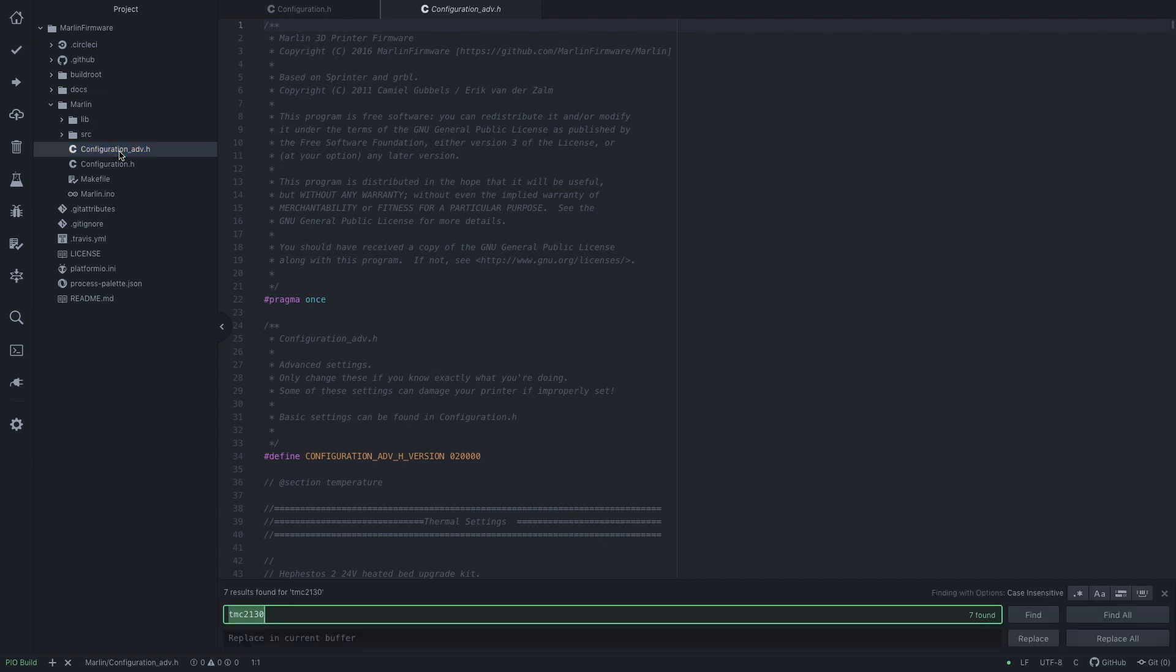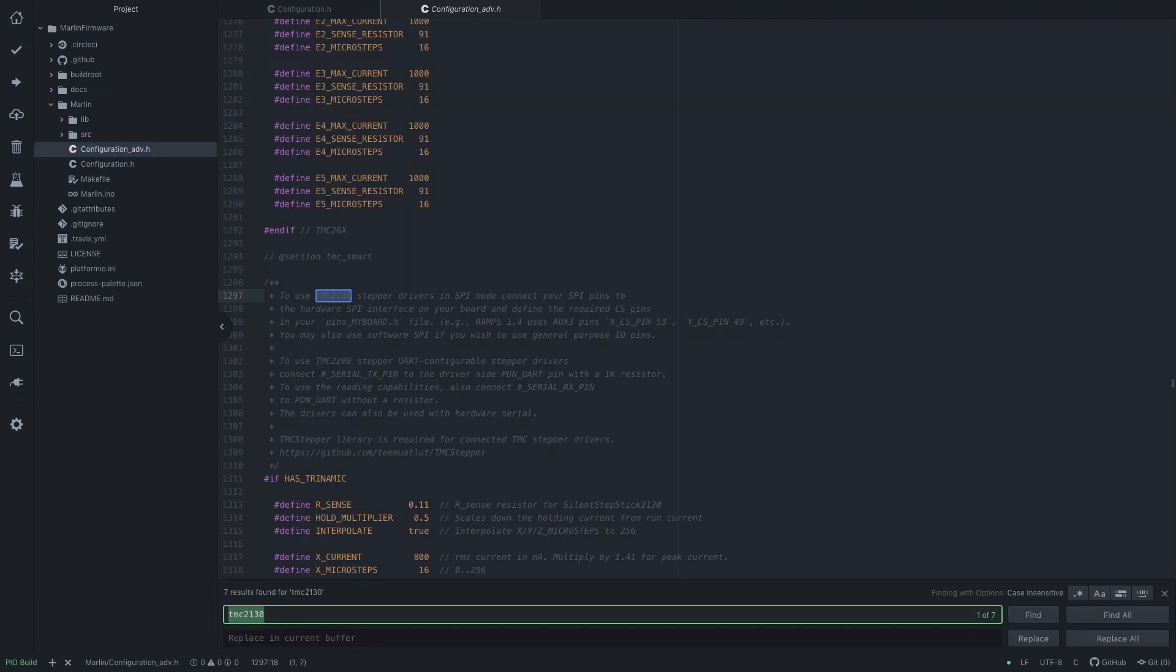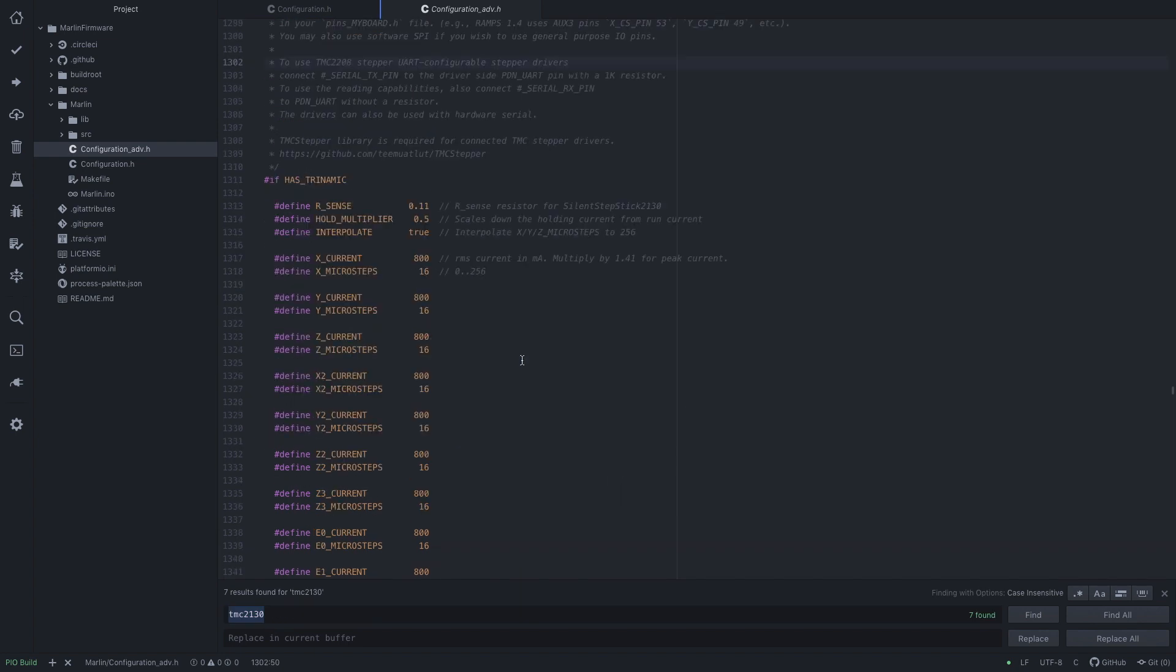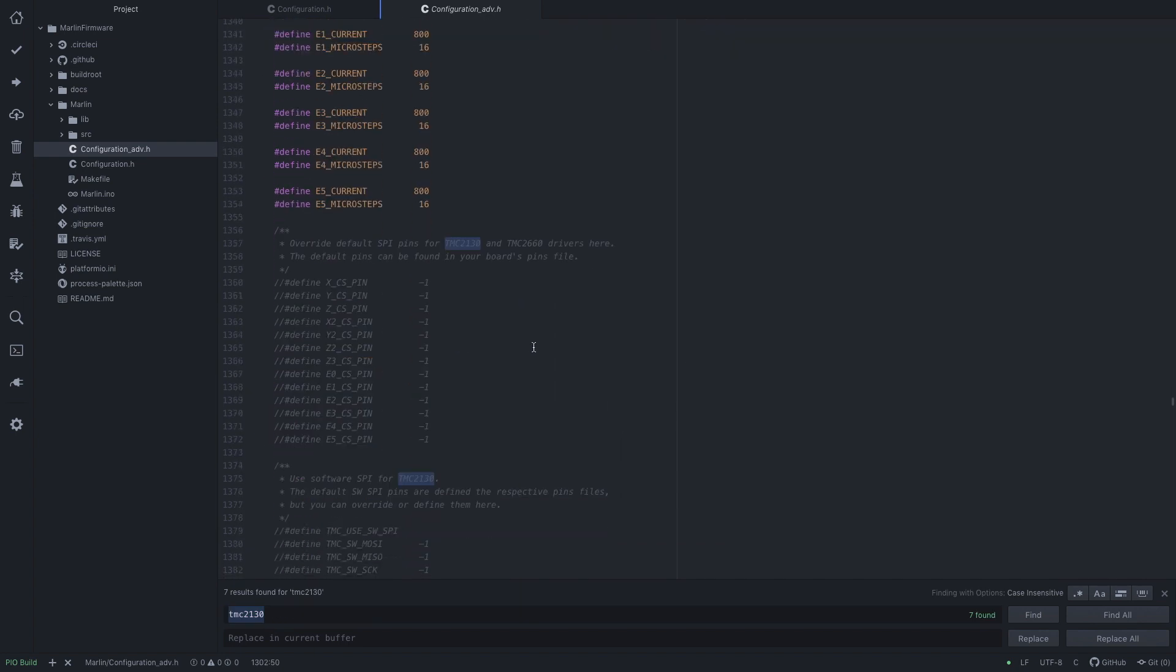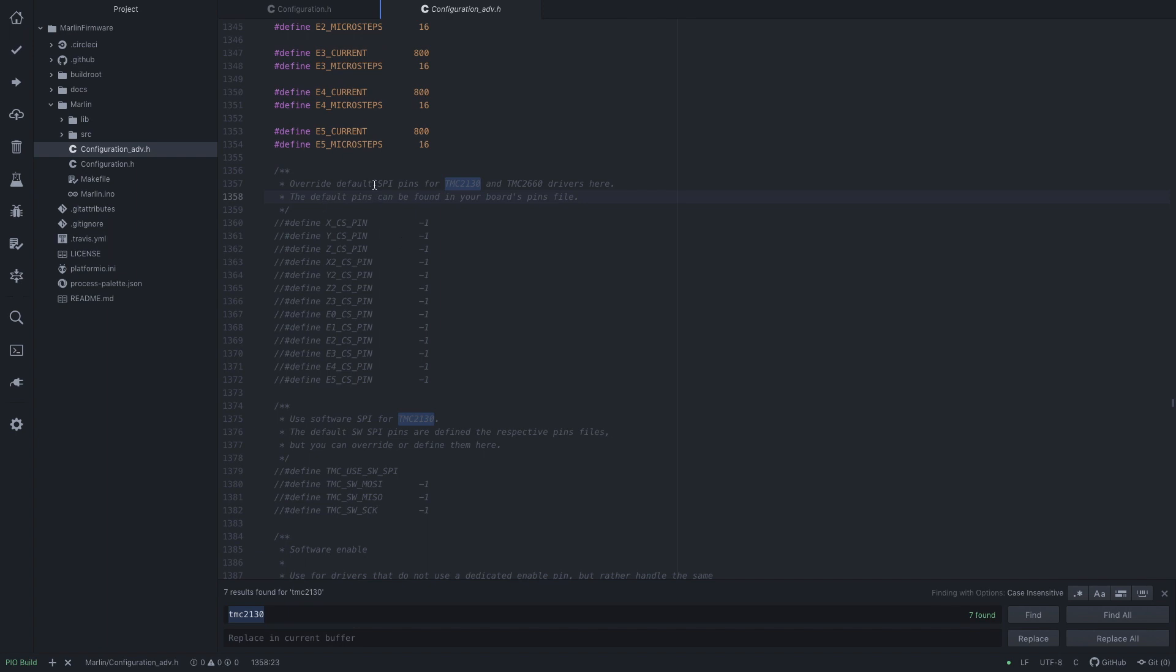So Control-F. Here you can see where we can override the pins for TMC2130. So I've got an X CS pin defined and a Y CS pin defined.